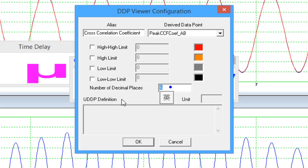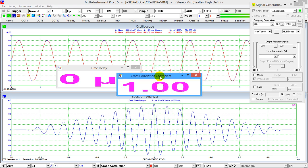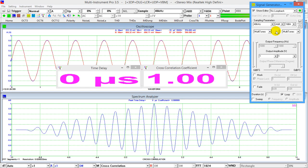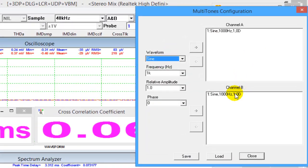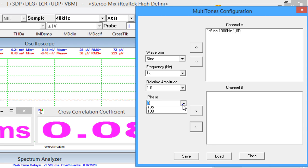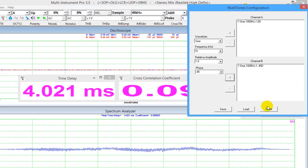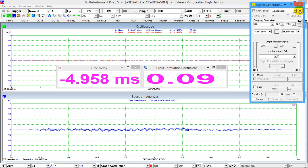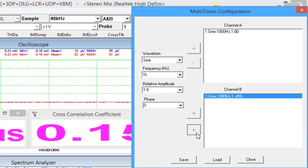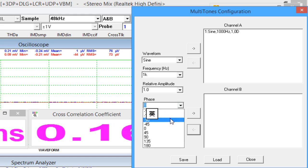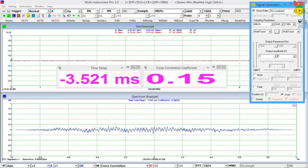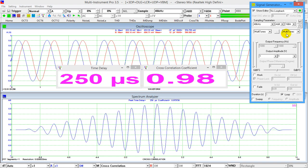Set the number of decimal places to 2. Now we change the phase difference between the two channels to minus 45 degrees and generate the signals — the time delay becomes 125 microseconds, which equals one eighth of the period of the signal. Change the phase difference to minus 90 degrees and generate the signals — the time delay becomes 250 microseconds, which equals one fourth of the period of the signal.